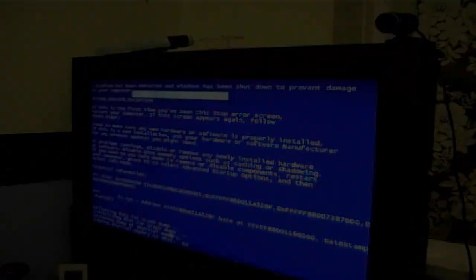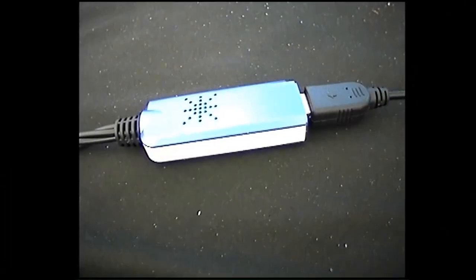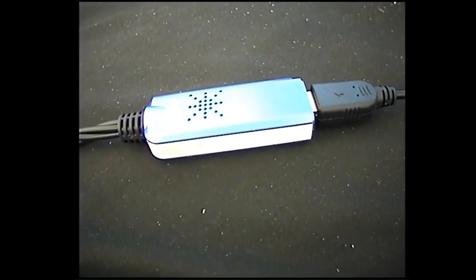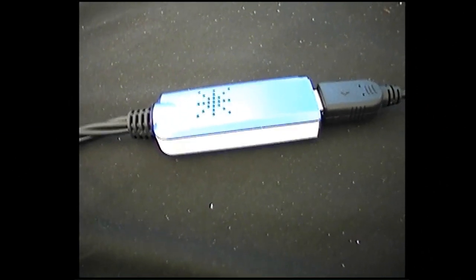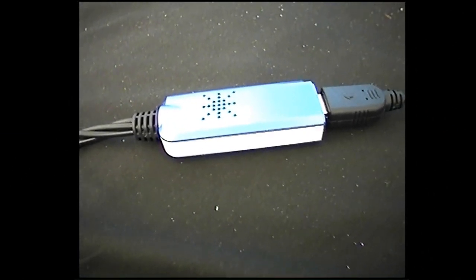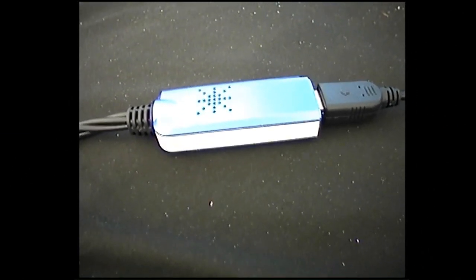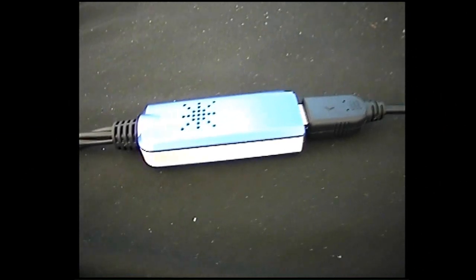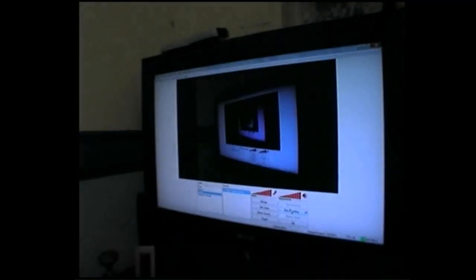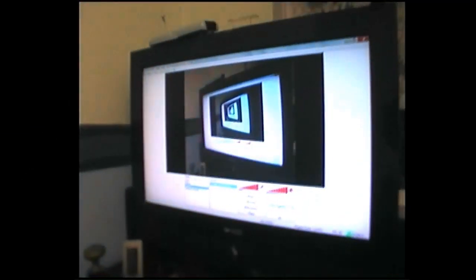So try again in Virtual Dub. Nope. Well, I think that pretty much confirms that this thing is not going to work on Virtual Dub. But it does work with Open Broadcaster, and that's what's important.